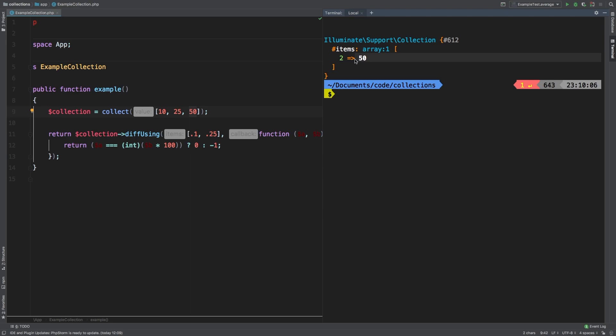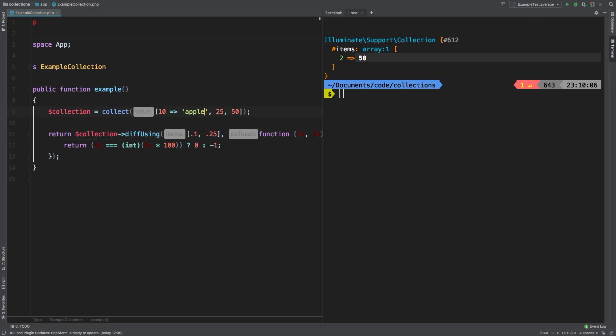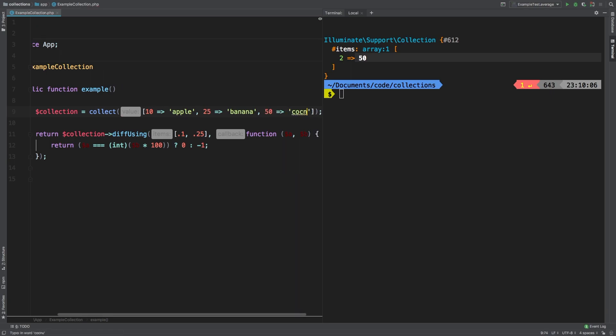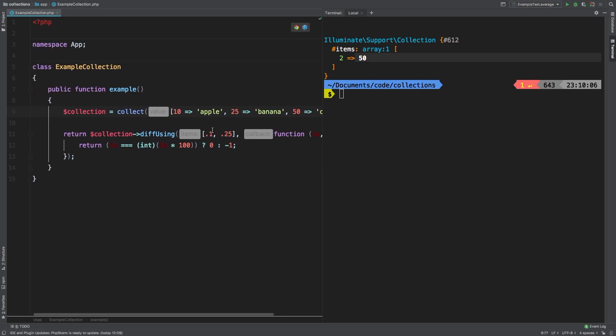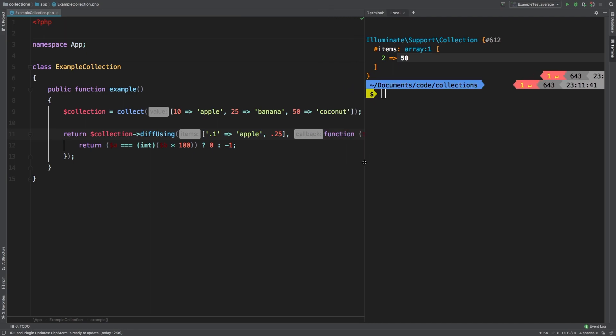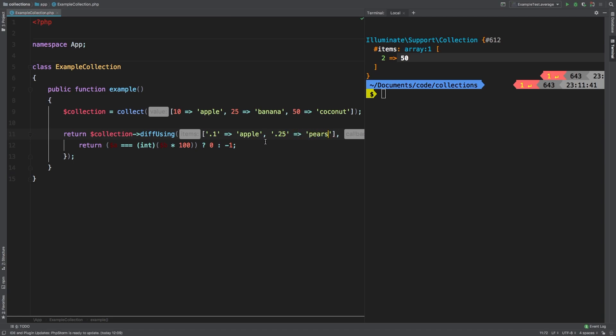There is another version of this. In the other version, we are looking at the fact that you may need to do this with the keys. Let's take a look at this. Let's say that we have 10% represented by apples, 25% is banana, and then 50% is coconut. If we had 0.1%, we're going to turn this into a key that will be associated to apple. Let's open this up a little bit here so we can see better. And then we have 0.25, we need to wrap this in strings, and then we're going to say this is pairs.